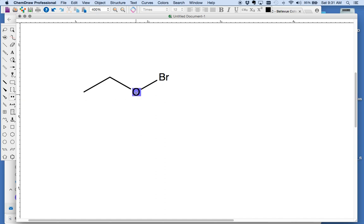And mouse over the atom and just click however many lone pairs you want. You can also click and drag the lone pairs to go where you want them to.